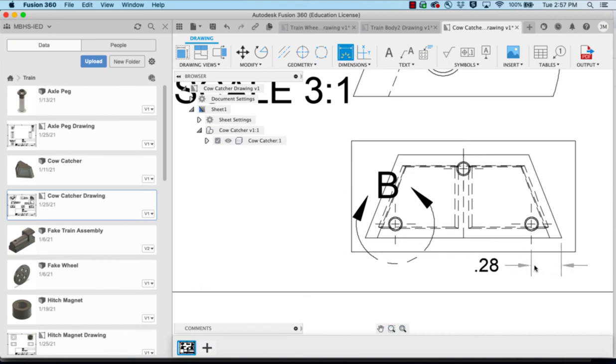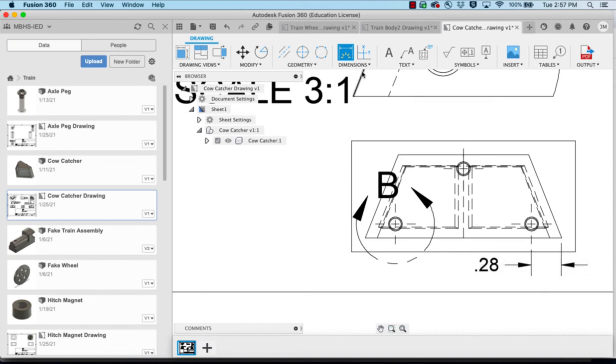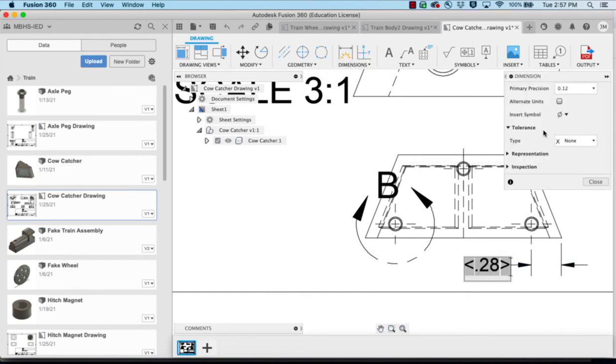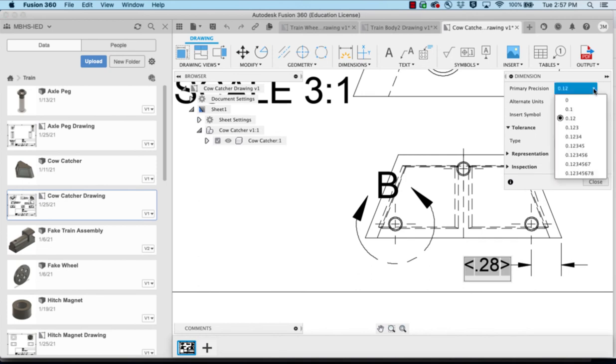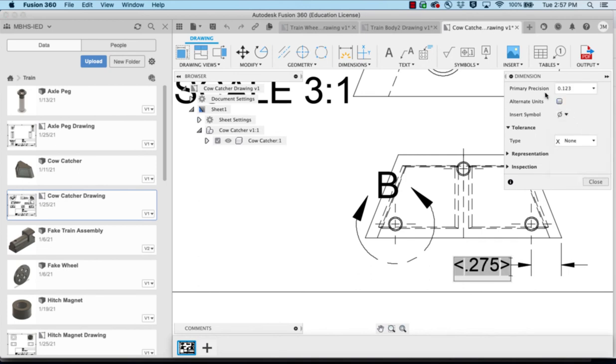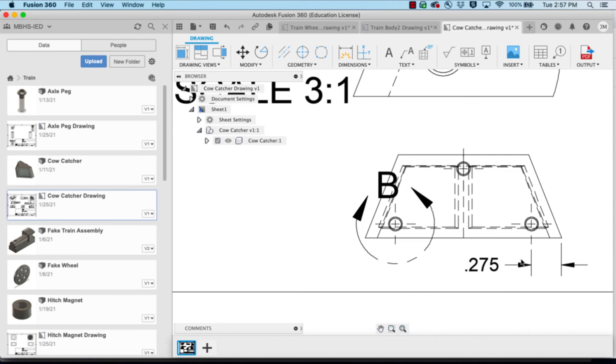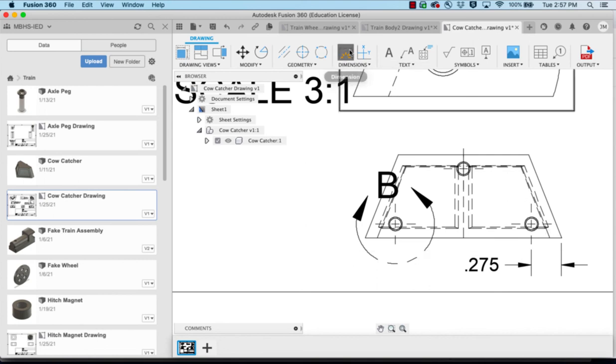What I'm going to do is hit escape on the keyboard to get off of the dimension and then I'm going to double click on this and change it from two decimal places to three under the primary position. It gives me the 0.275. I go back to my dimension.